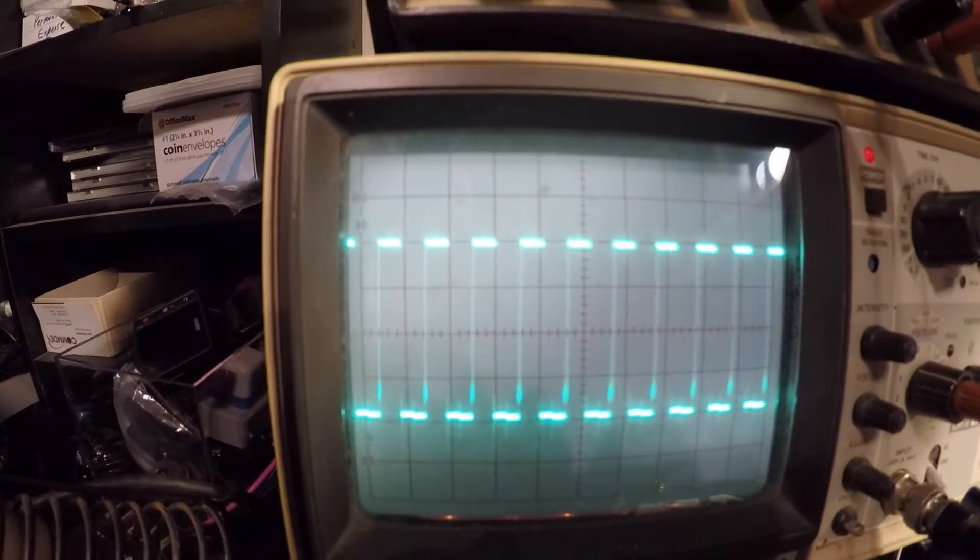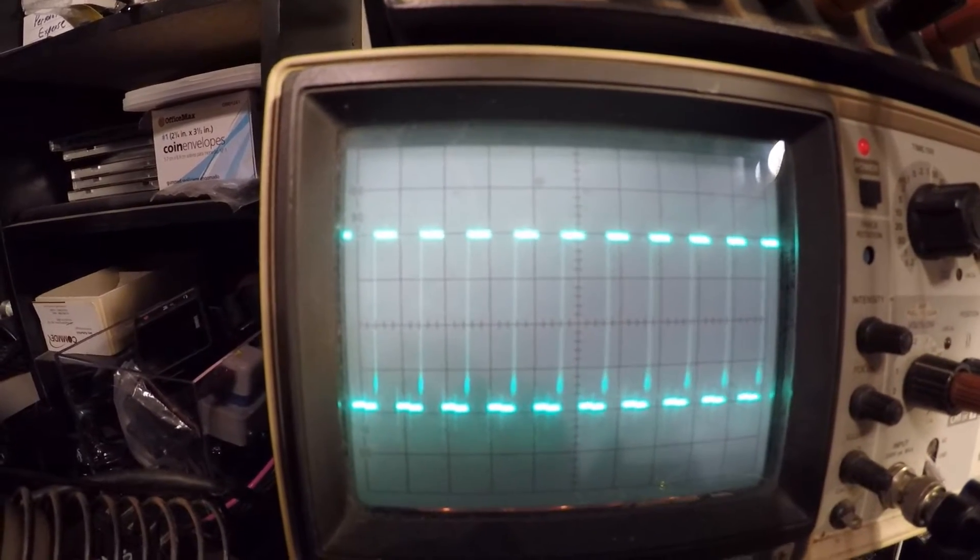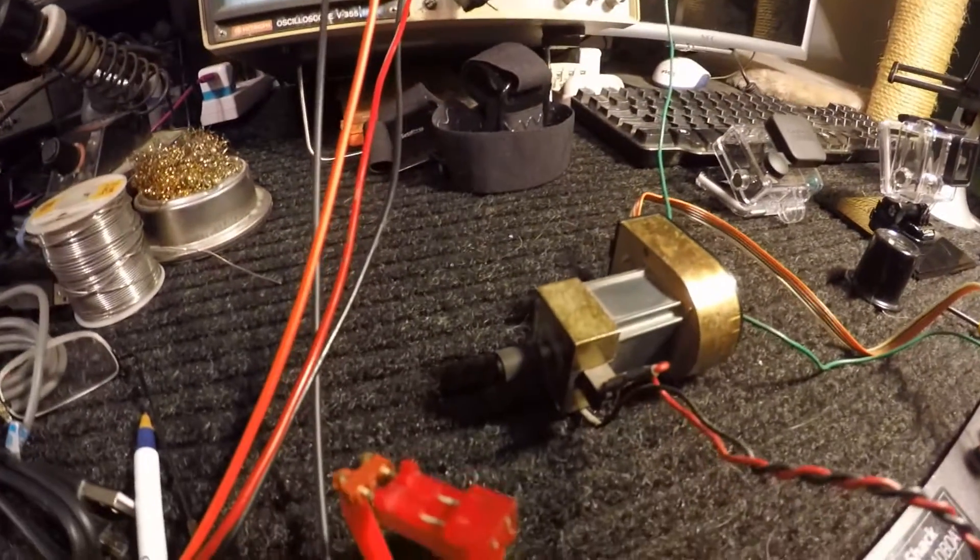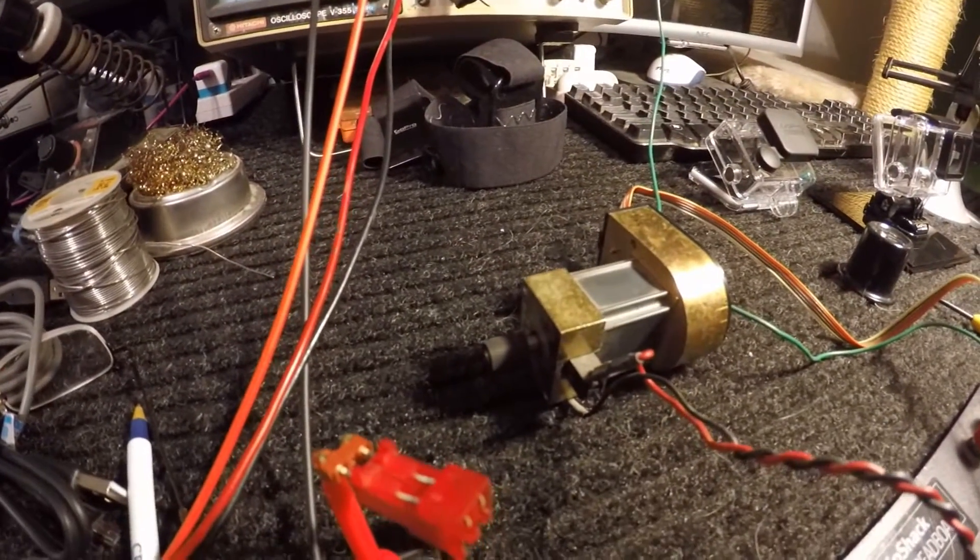You can see the pulses get smaller and you can see the motor's going much faster.